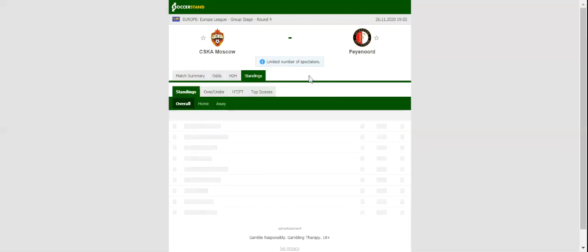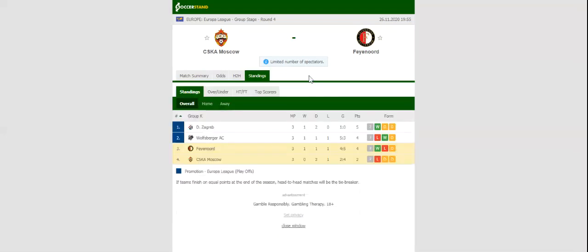All eyes will be on Arena CSKA when CSKA Moscow and Feyenoord face each other in the Europa League on Thursday evening.